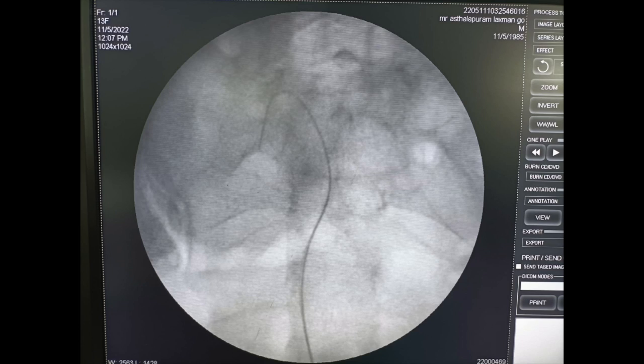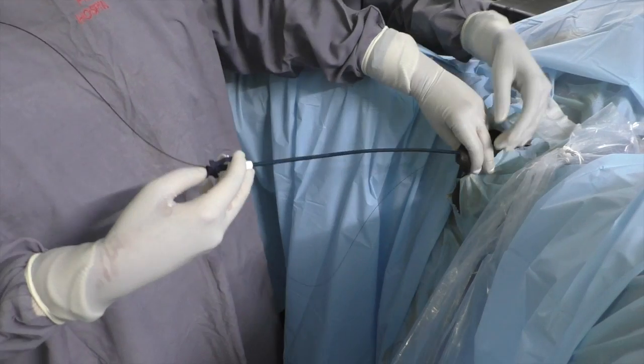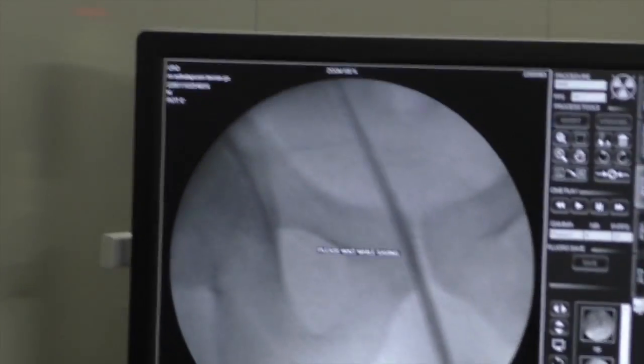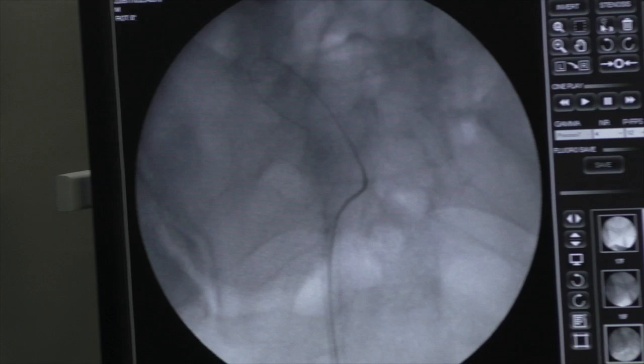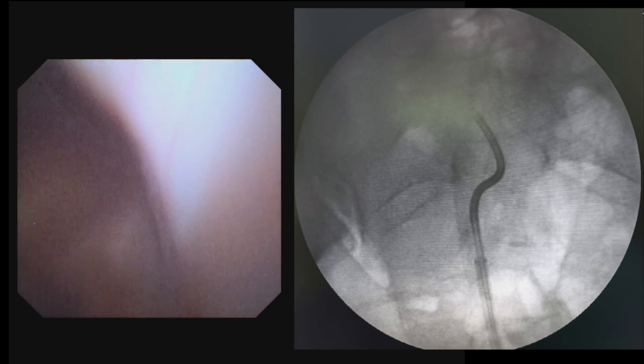After removing the stent, urethroscopy was done. A 0.032 inch thermo guide wire was passed and a 10 by 12 French access sheath Cook Flexor was inserted over the guide wire under fluoroscopic guidance. Next, flexible urethroscopy was done using a disposable digital flexible ureteroscope with 7.5 French outer shaft diameter, with an endoscope sleeve used.